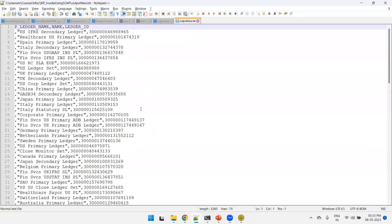To summarize: we observed what a BI report is, which web service to use, how to invoke it via SOAP UI, and how to invoke the same BI Report Service using a Python script. Thank you.